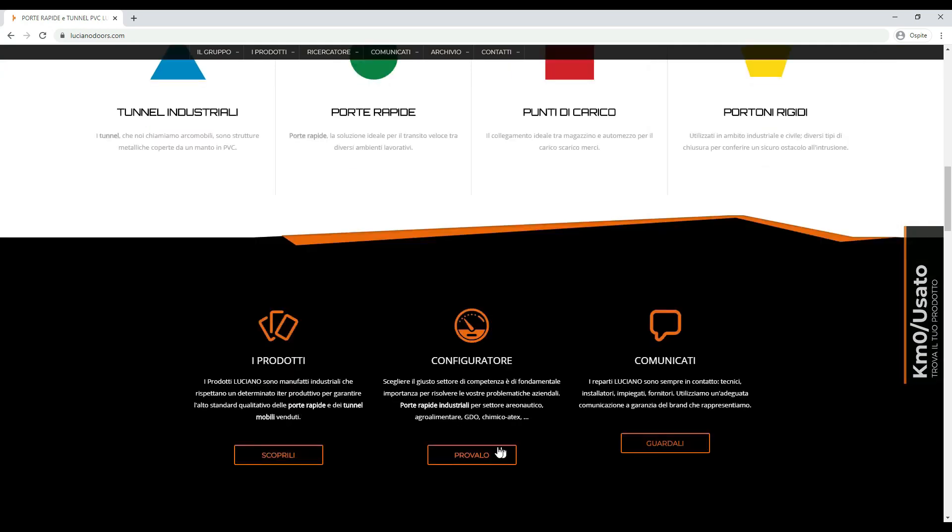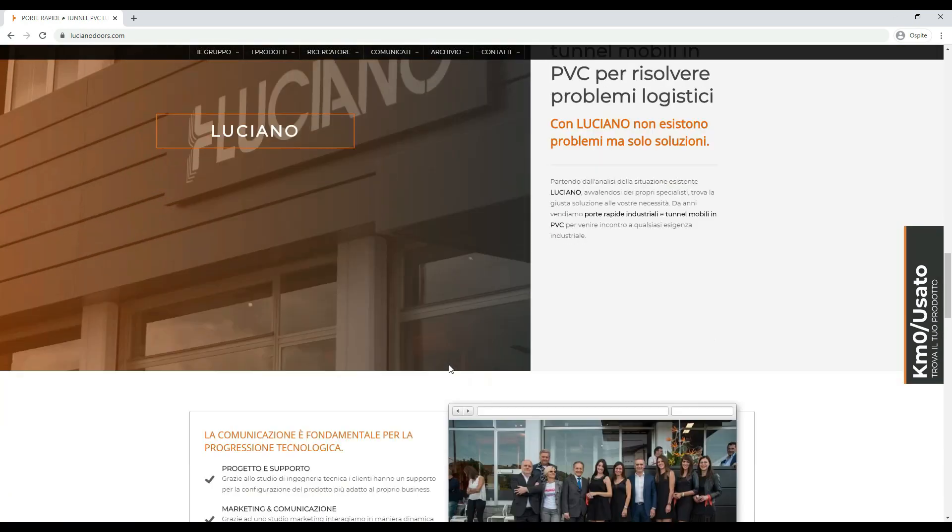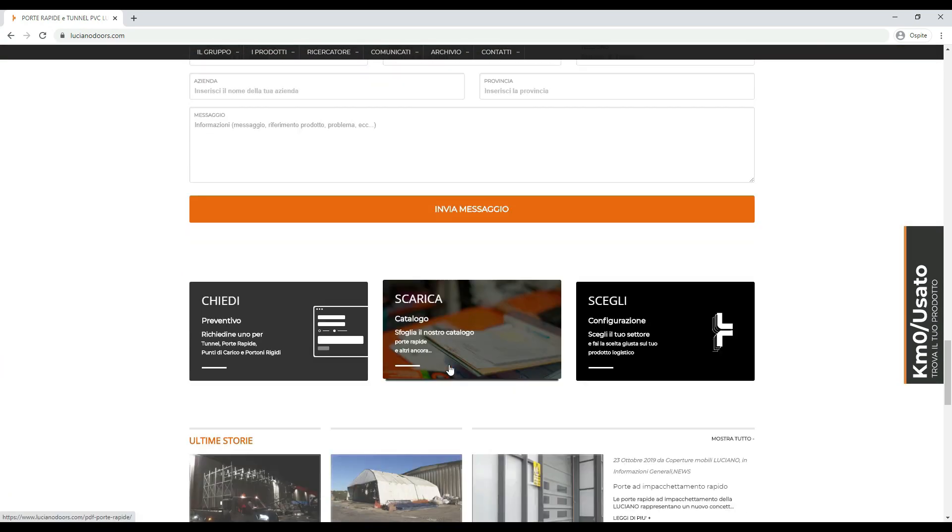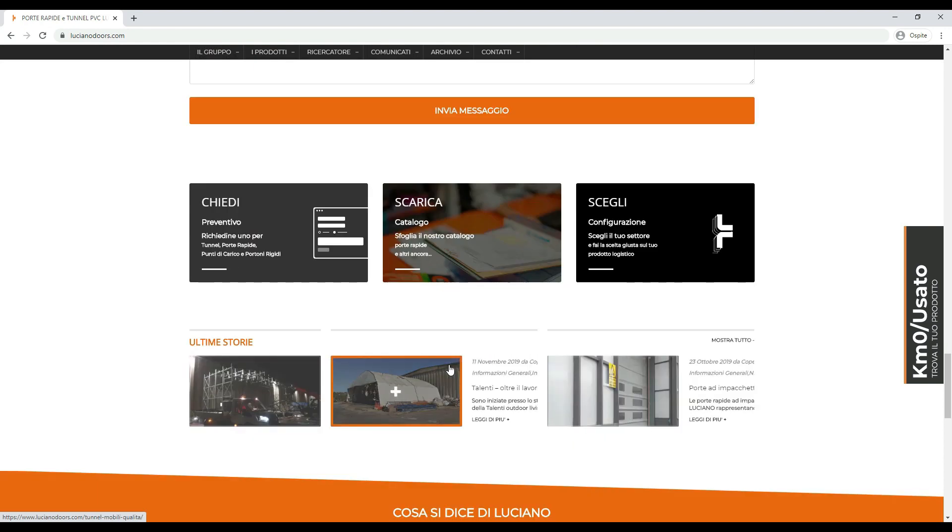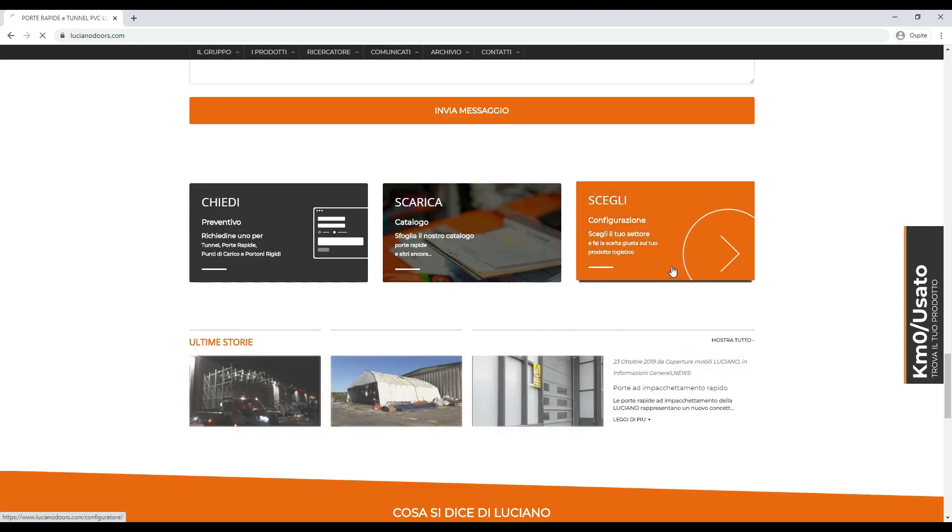The website of this important logistics company, which specializes in the production of industrial rapid doors, has been enriched with a search section divided into categories.